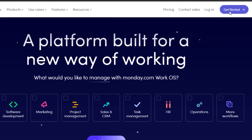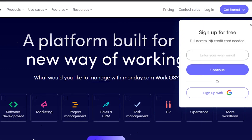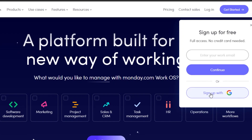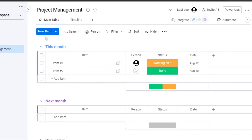In order to get started with monday, it's really easy. Just go to monday.com and click on 'Get Started.' There is a free version available — no credit card required. You can create an account with your email address or sign up with your Google account.